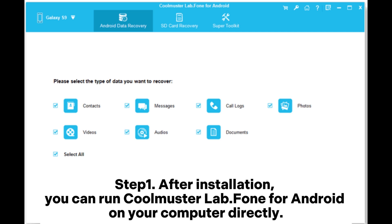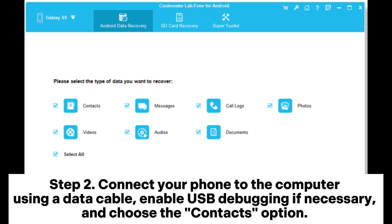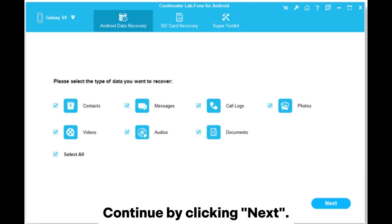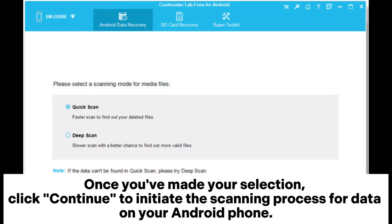Step 1: After installation, you can run Coolmuster Lab Phone for Android on your computer directly. Step 2: Connect your phone to the computer using a data cable. Enable USB debugging if necessary, and choose the contacts option. Continue by clicking Next. Step 3: Choose either quick scan or deep scan mode. Once you've made your selection, click Continue to initiate the scanning process for data on your Android phone.